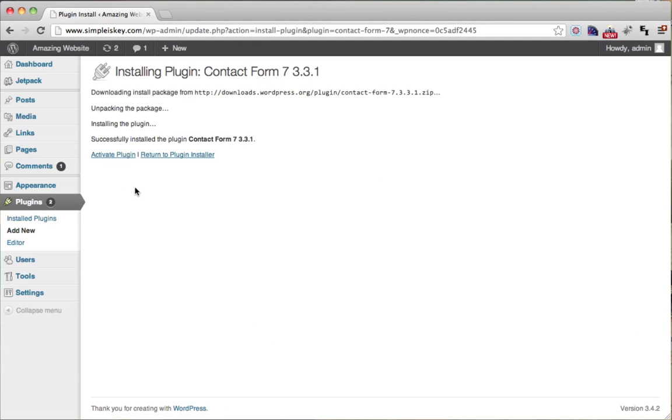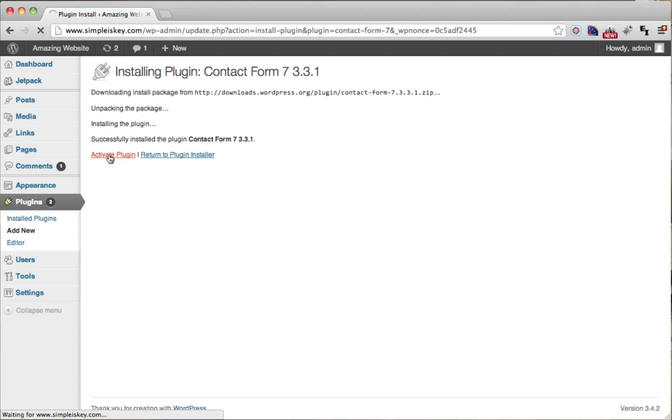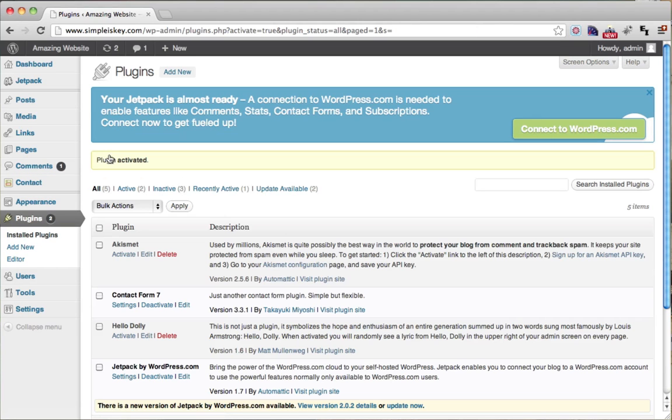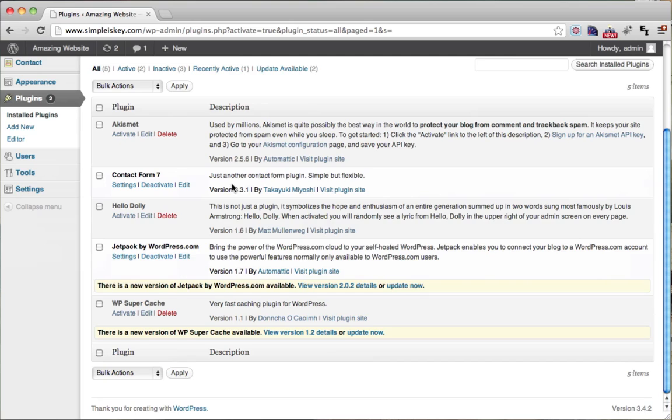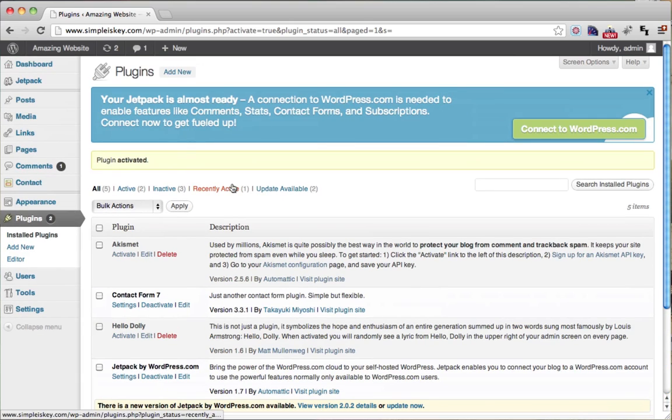Then click activate plugin. Now our contact form is activated. And we can see it right here. So go ahead and click on it.